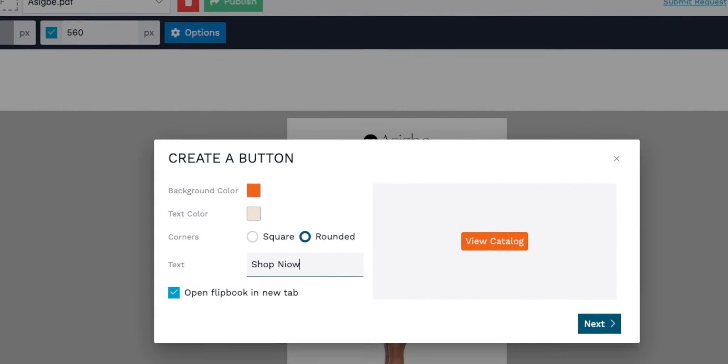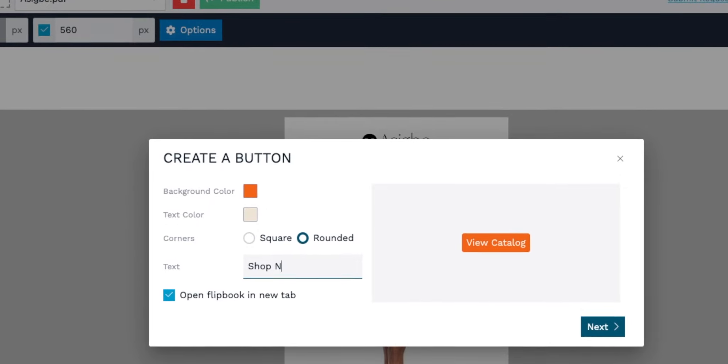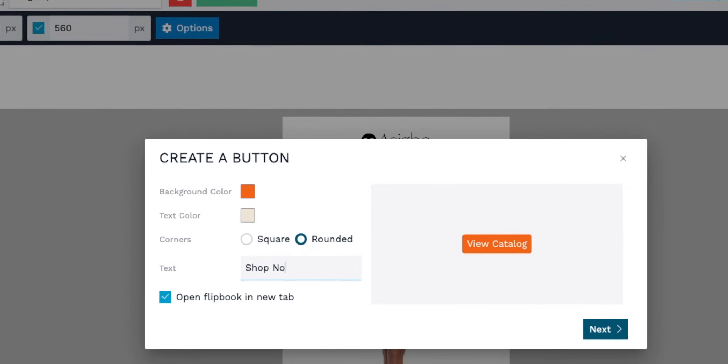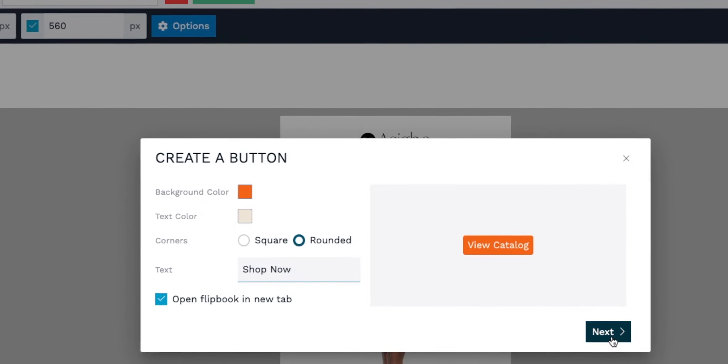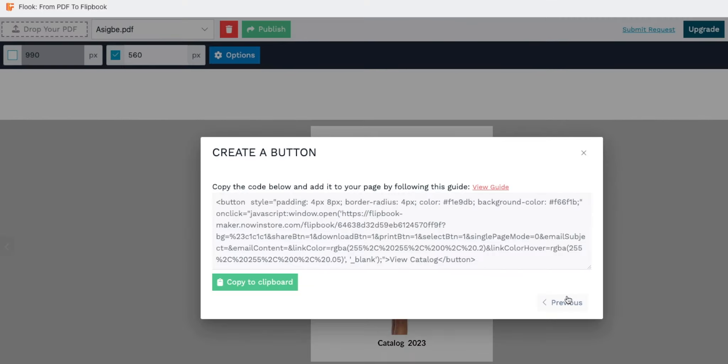Finally, type in your chosen button text, which could be a simple call to action like 'shop now' or 'view catalog.' And that's it—click next, copy and paste the generated code into your website's HTML to integrate your custom button that links directly to your flipbook.